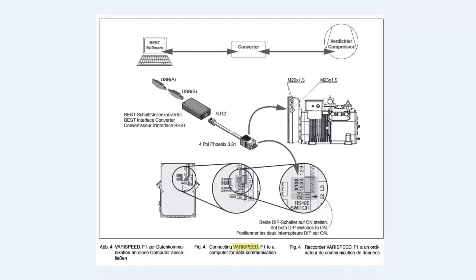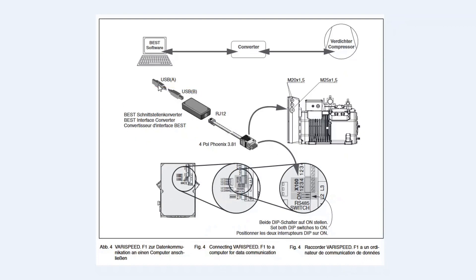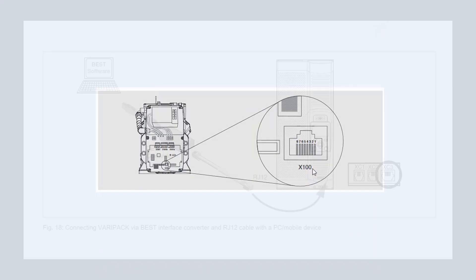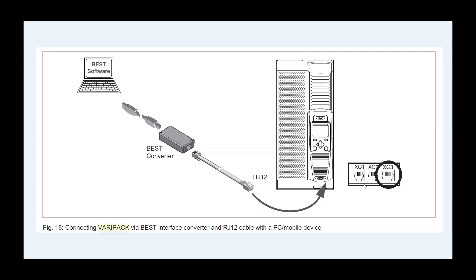Please connect your VariPack or VariSpeed to your PC using the BEST converter.